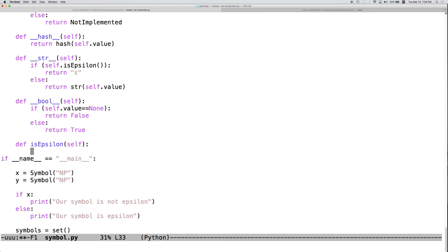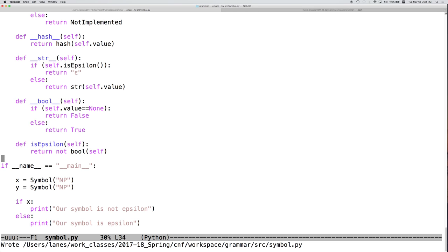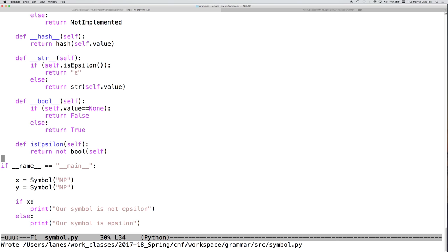And here, we could return not. So, we can convert self to its Boolean value and then return the opposite.